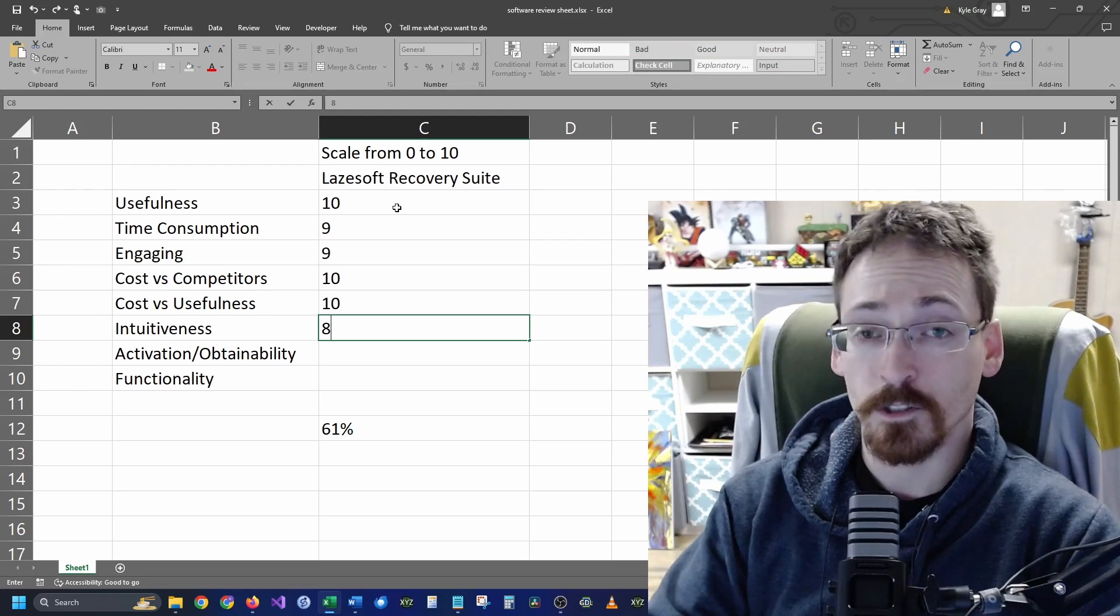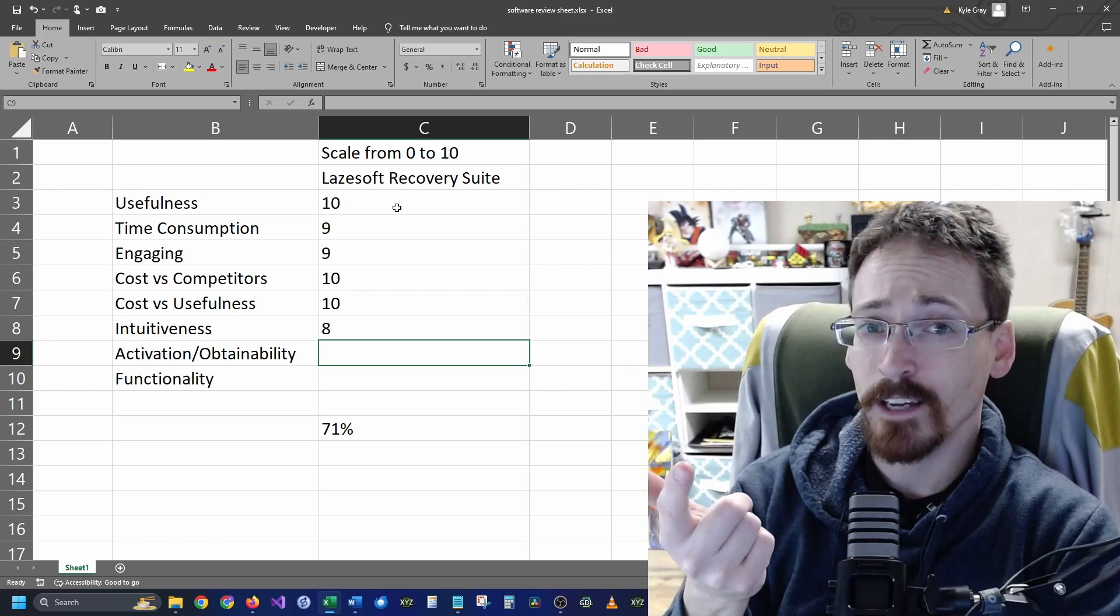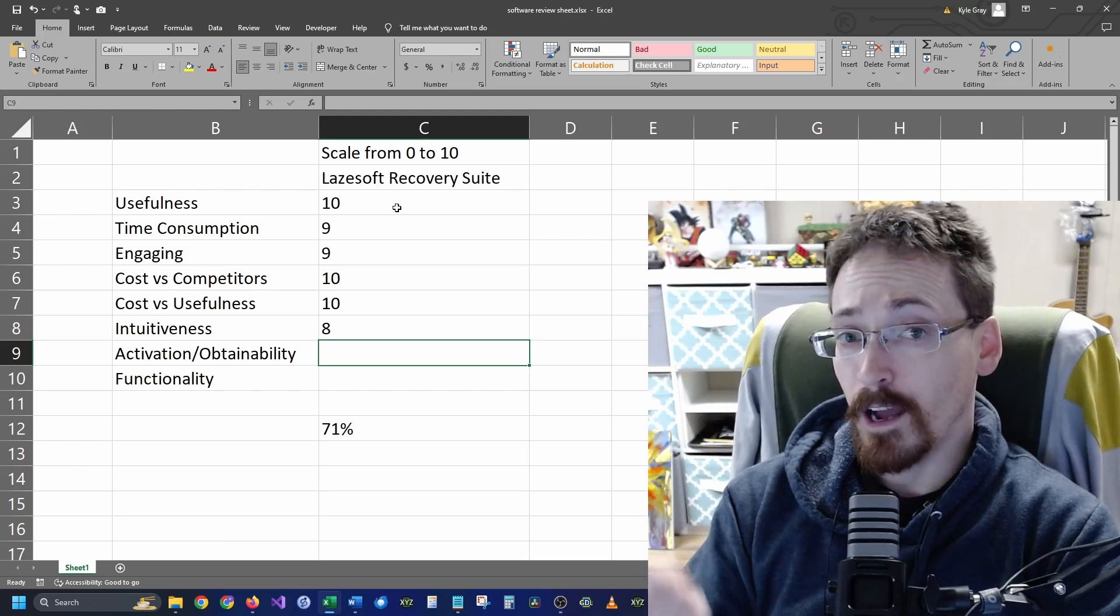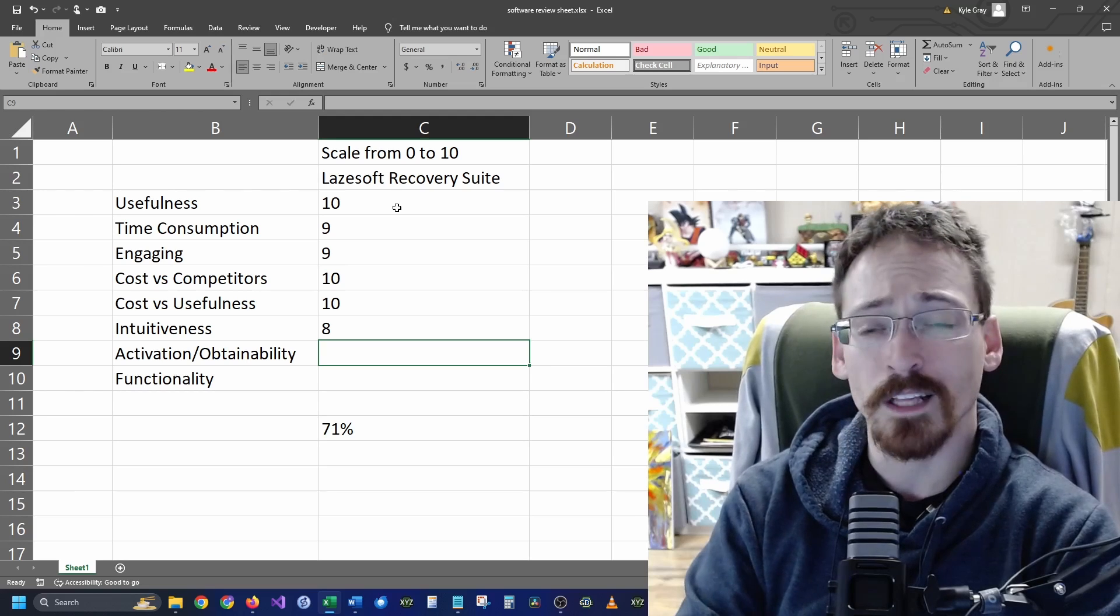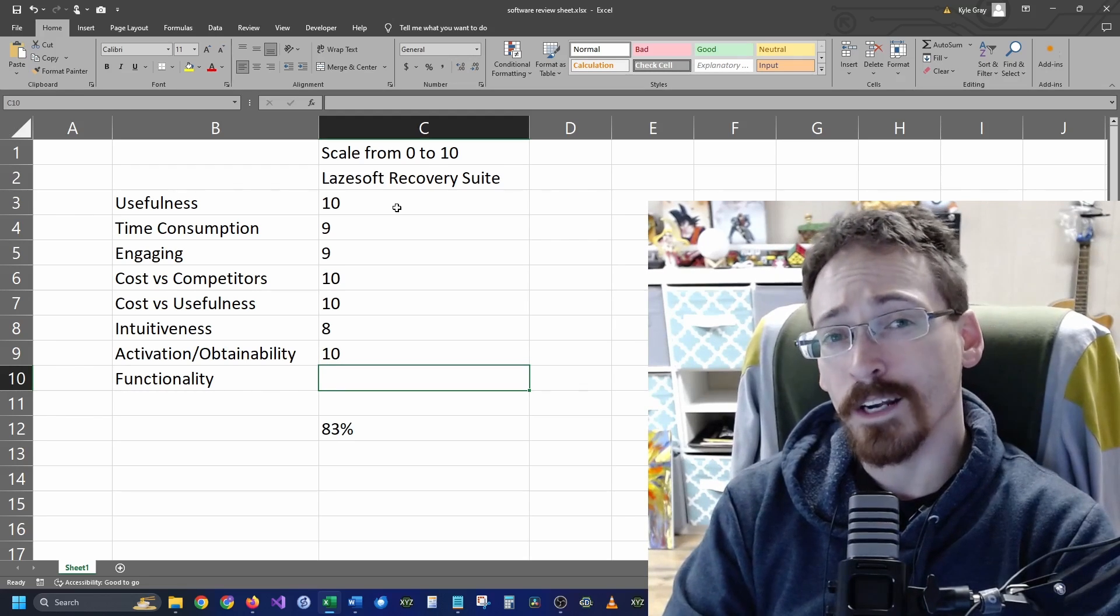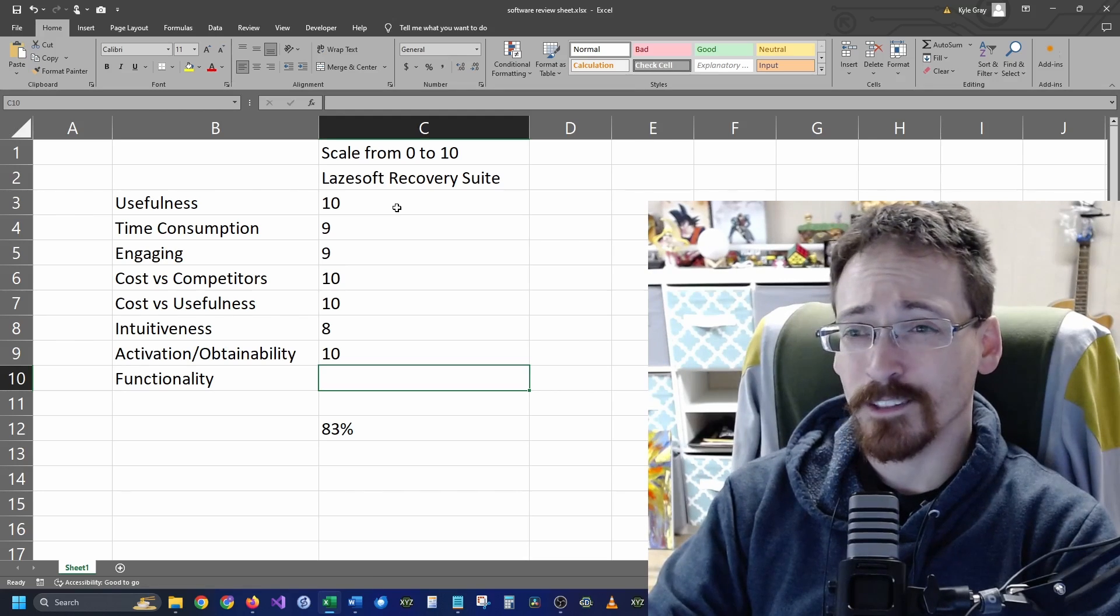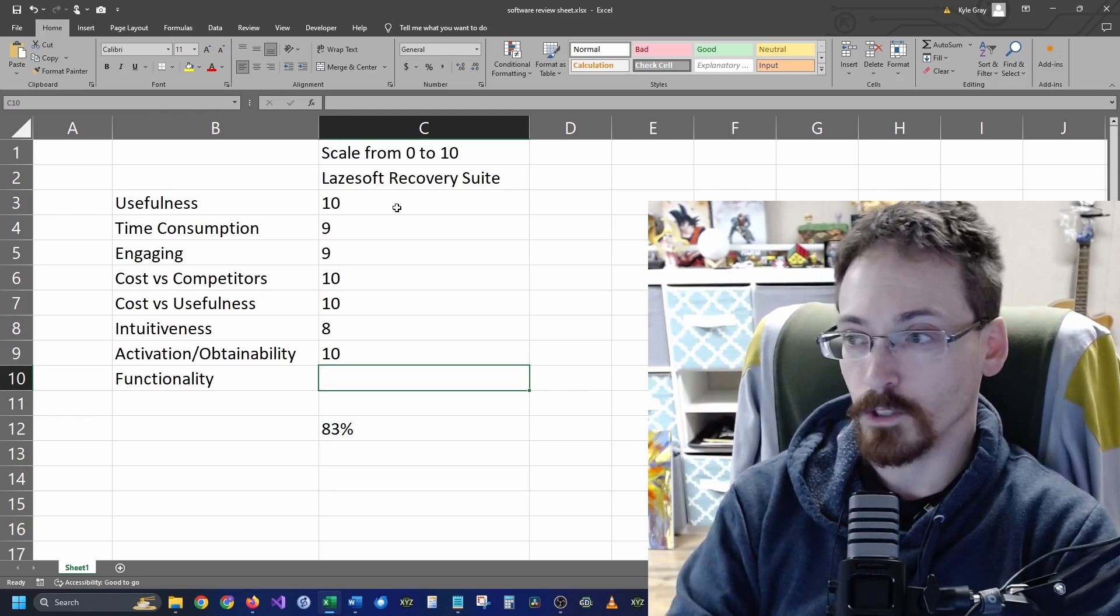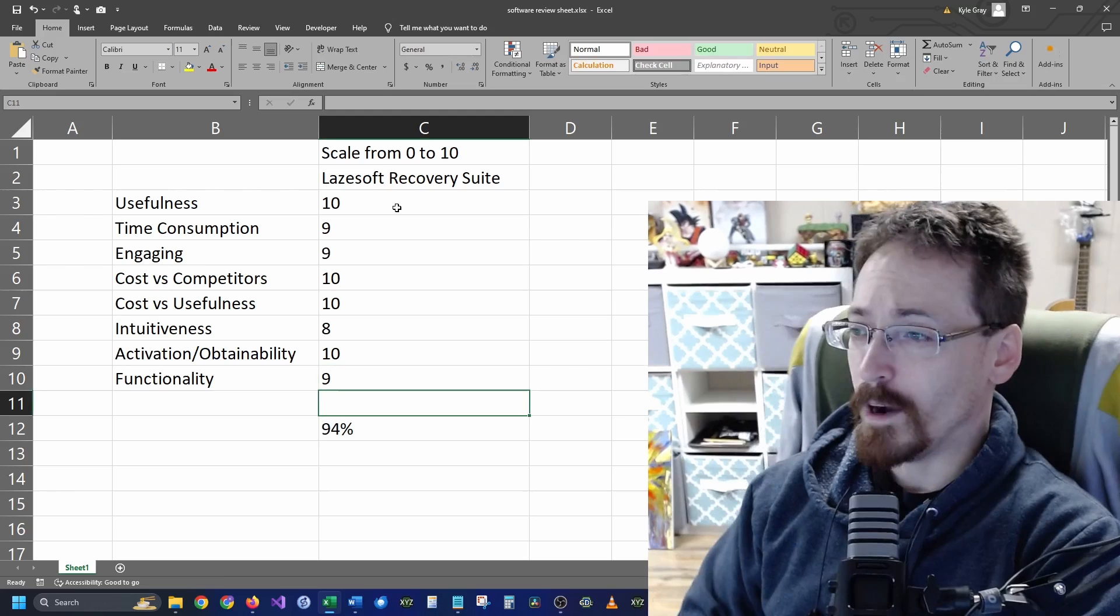Activation or obtainability, how easy is it to activate once you have a license for it. I've never purchased it because I've never used it in a business standpoint, but I can say that it is very easy to obtain. You just go to their website and you download it, it's right there, so I would obviously put that at a 10. And functionality, so how well does it do what it does. I think for what it is, I think it does it really good. I think that there's other ones out there that are a little bit better, but I've definitely seen some that are a lot worse. I mean a lot worse. So I would definitely put this at a 9.